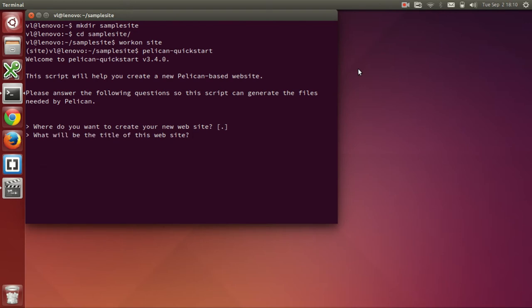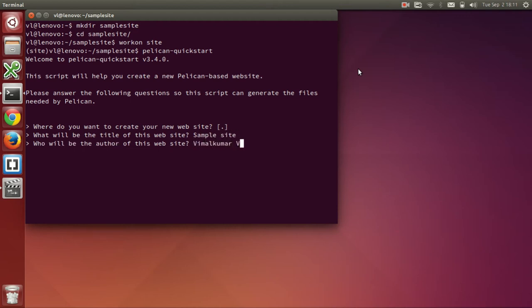Next is a title. I will use sample site. Next is author. I will just enter my name here. Next is default language. I will accept the default, which is English.